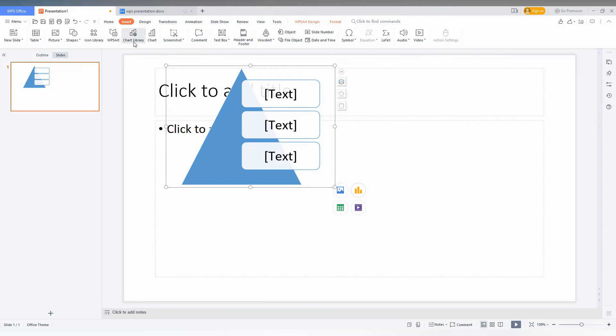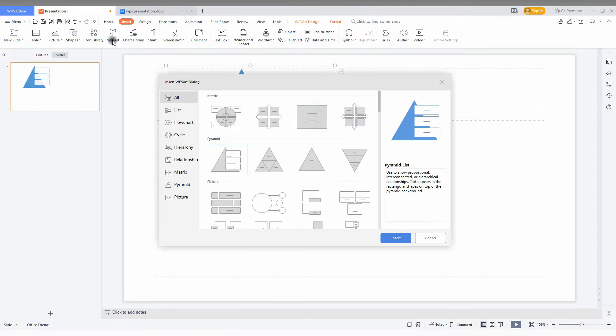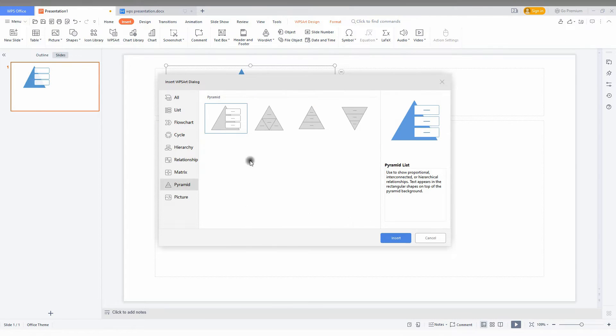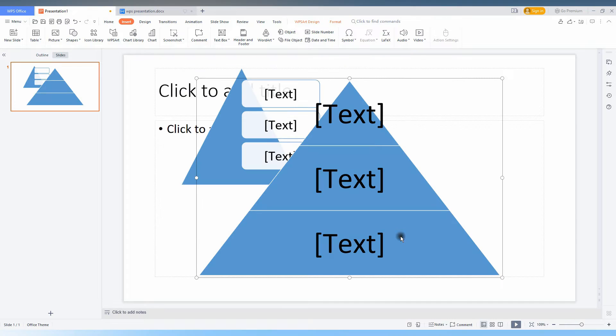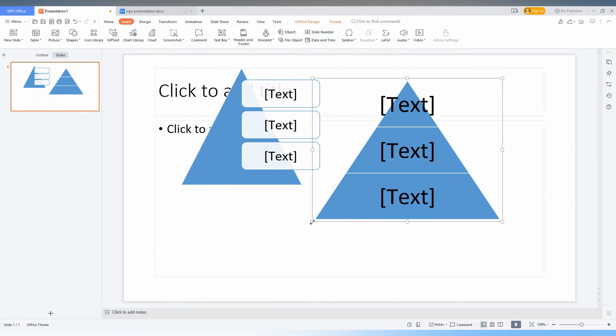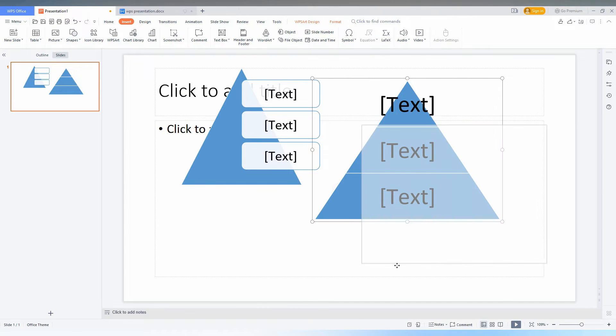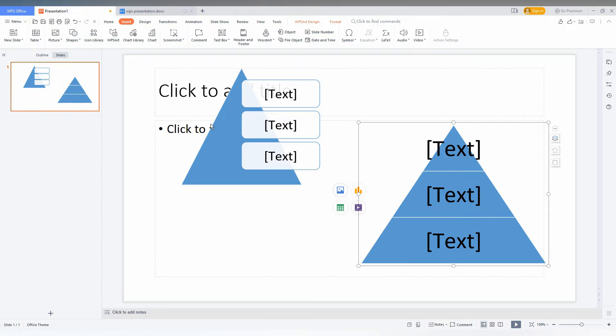And I am just going to insert some other pyramid options out here. This is the most commonly used flowchart option here.